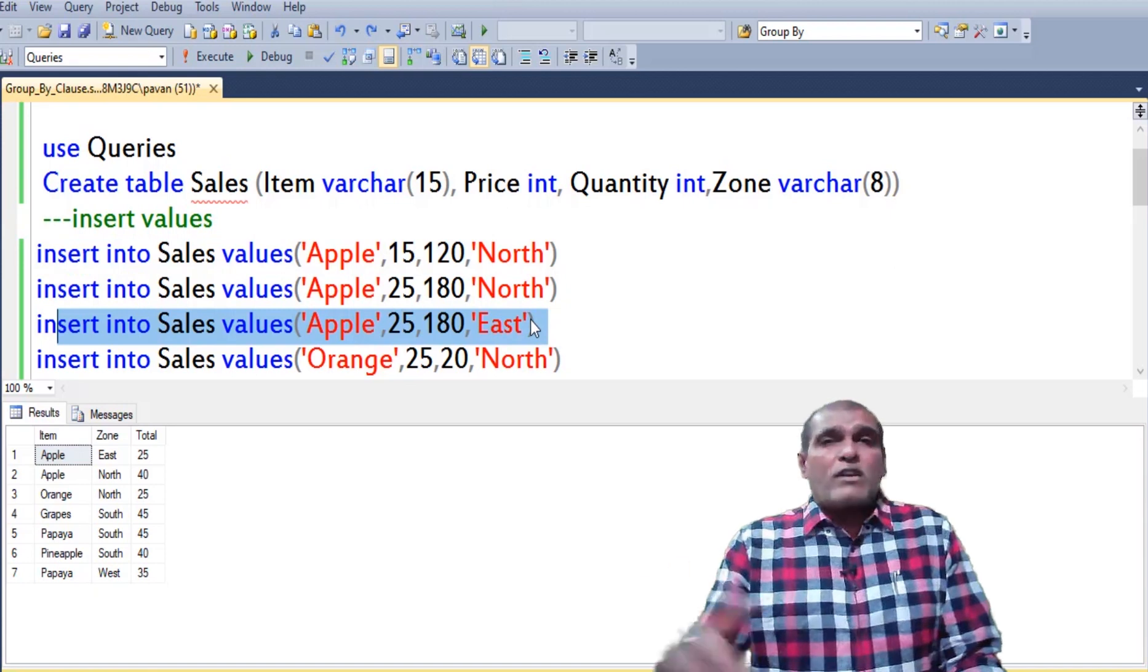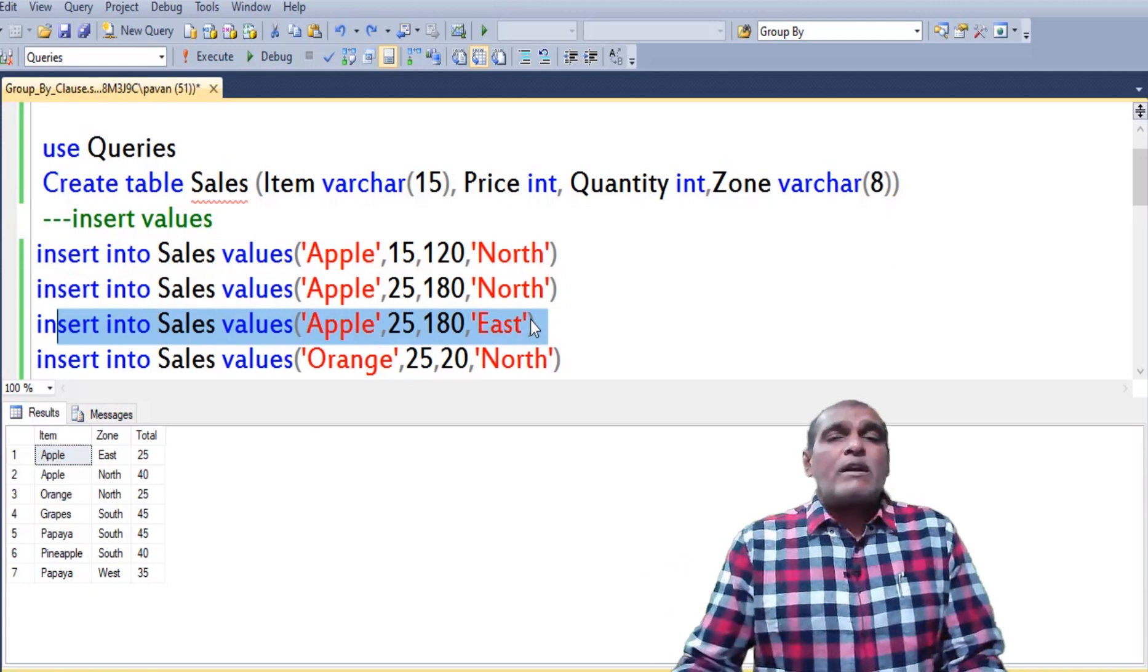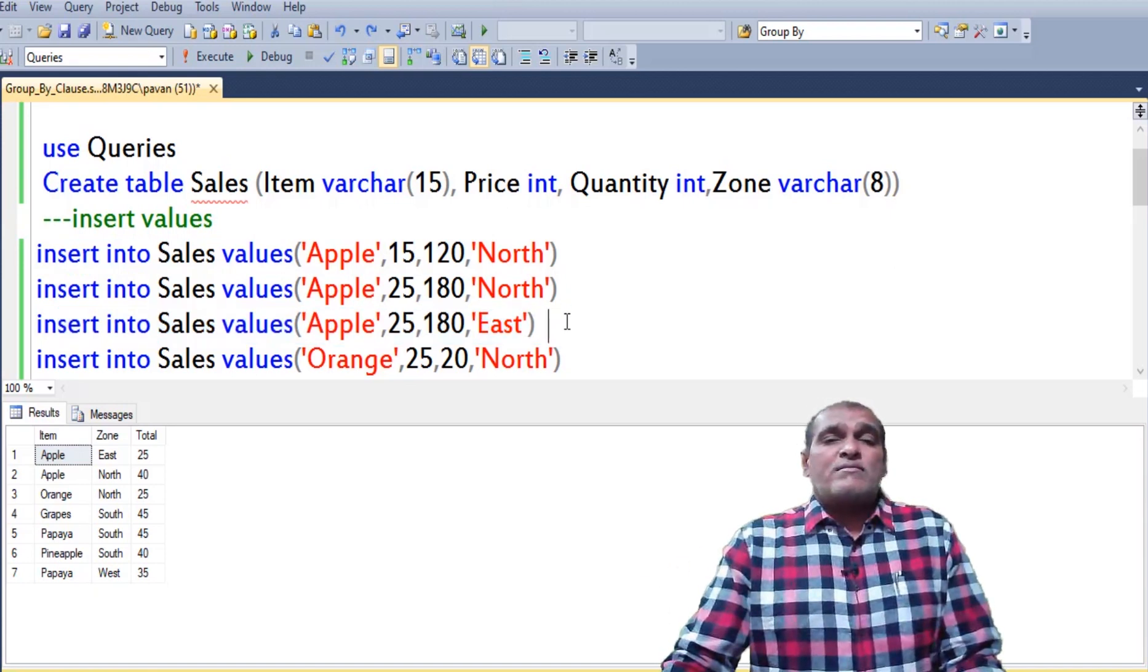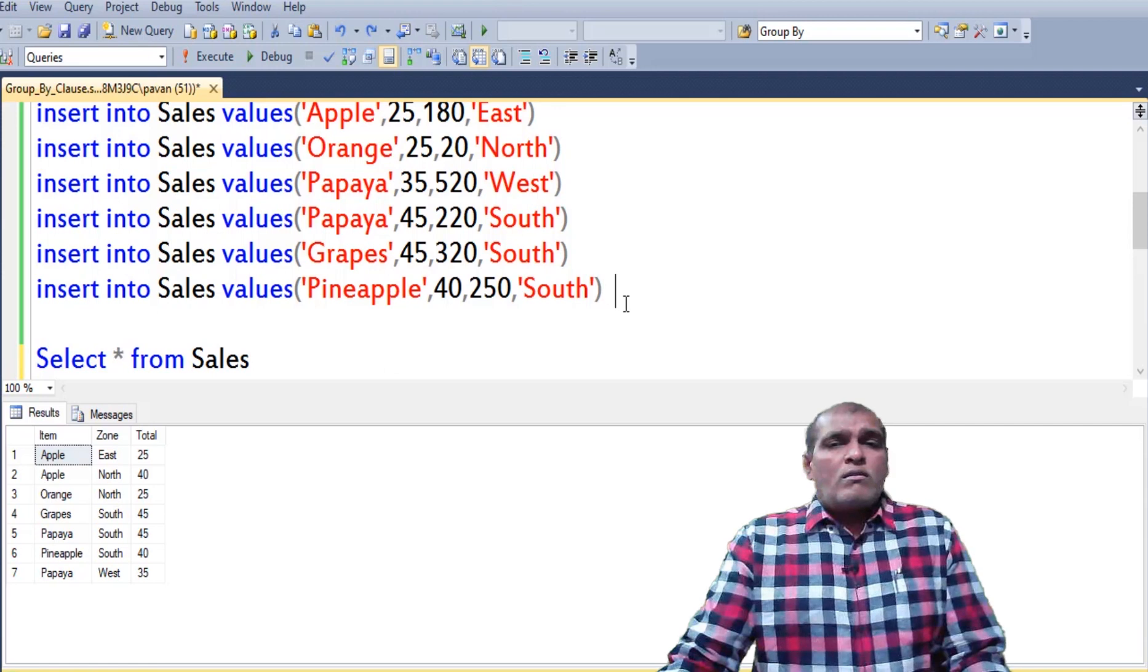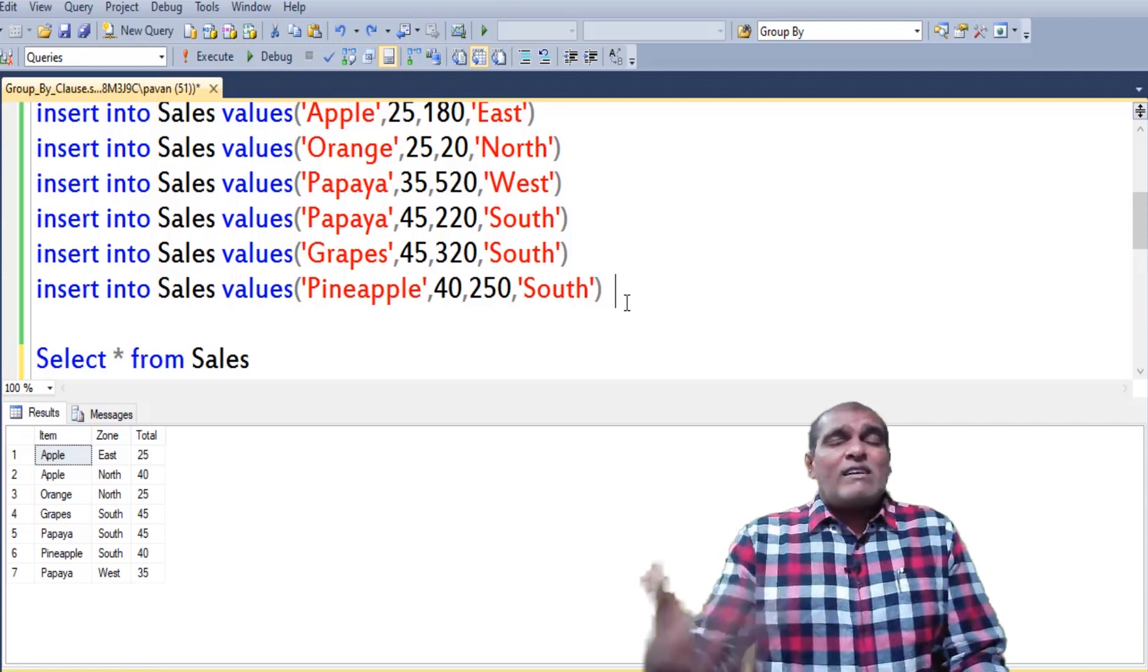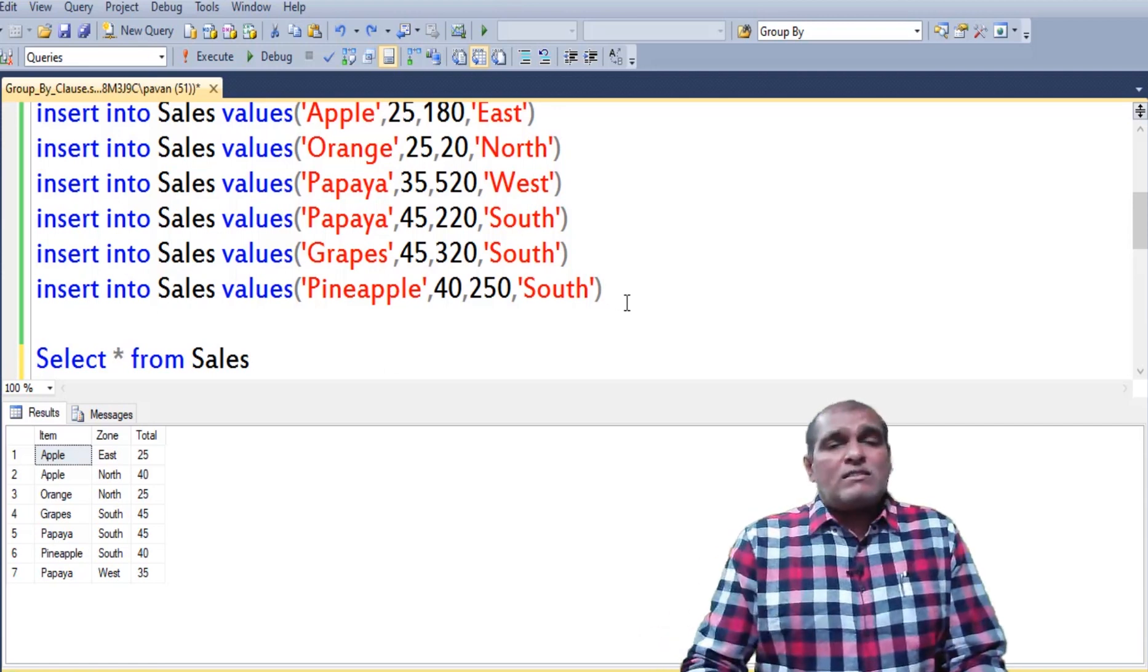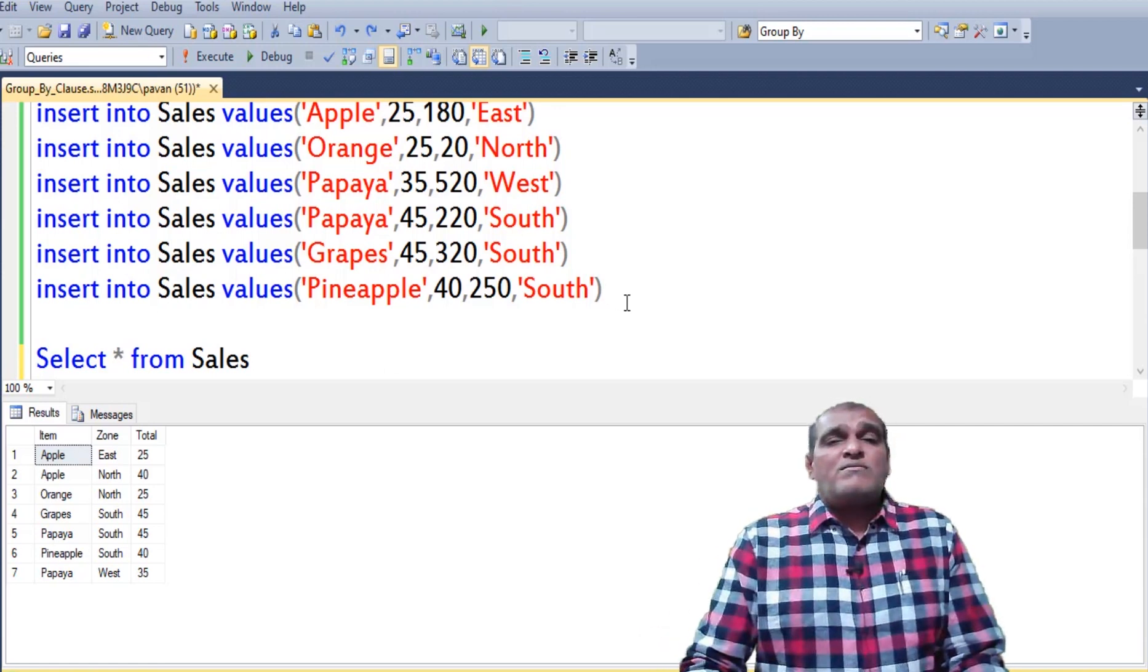Thereafter created separate row for east zone. Likewise it adopted the same process for the remaining rows also.